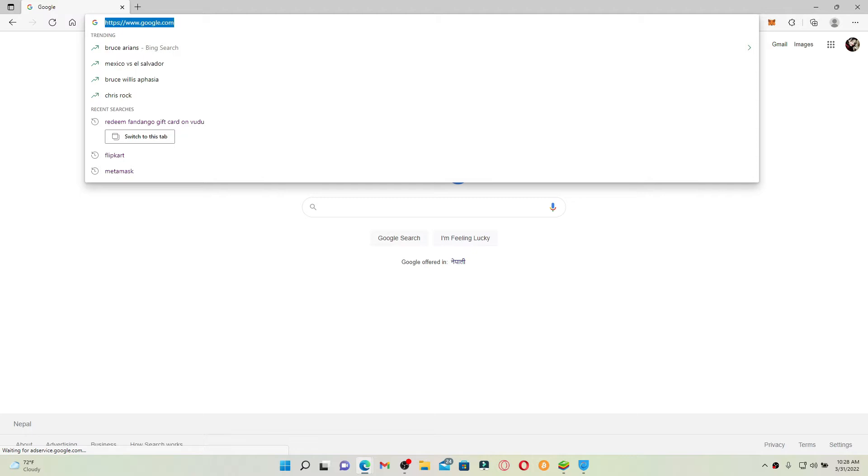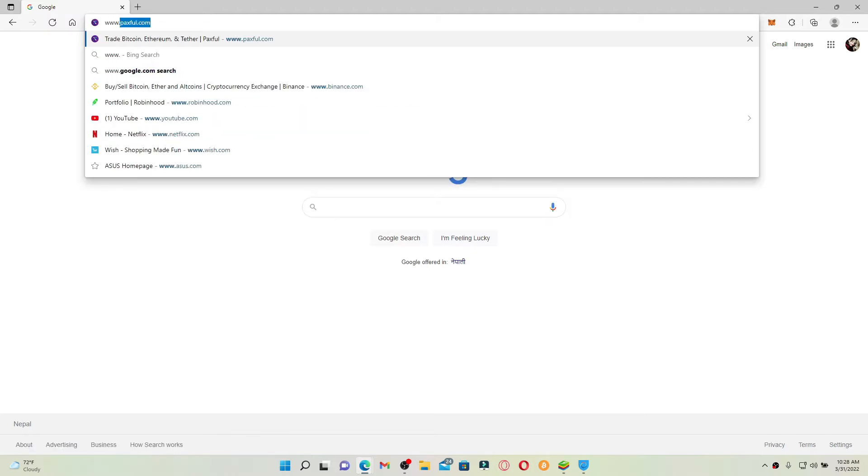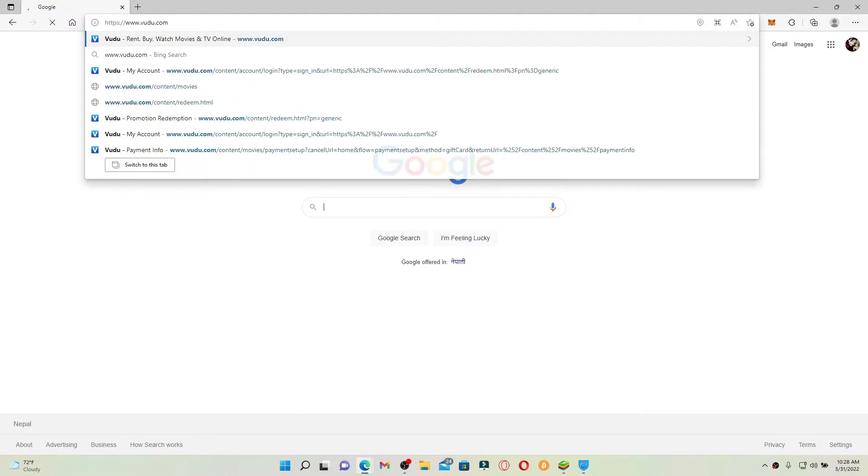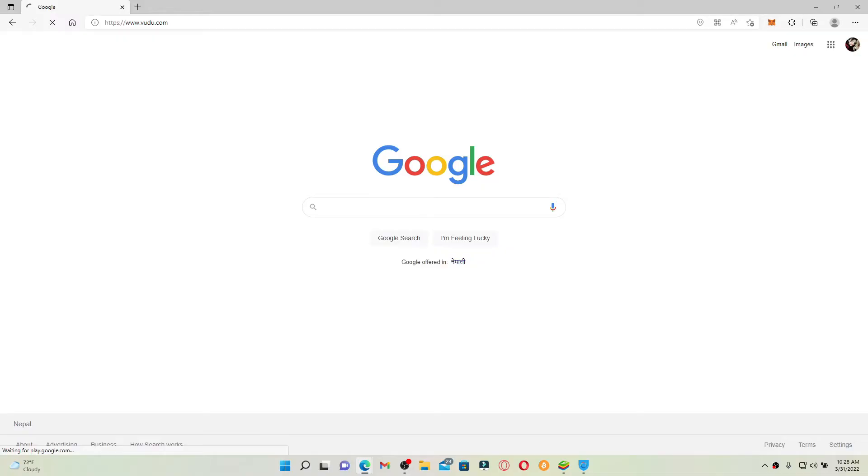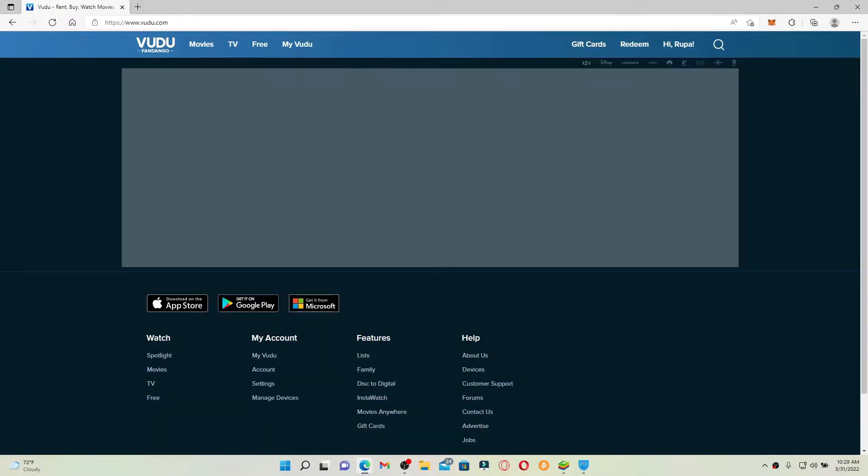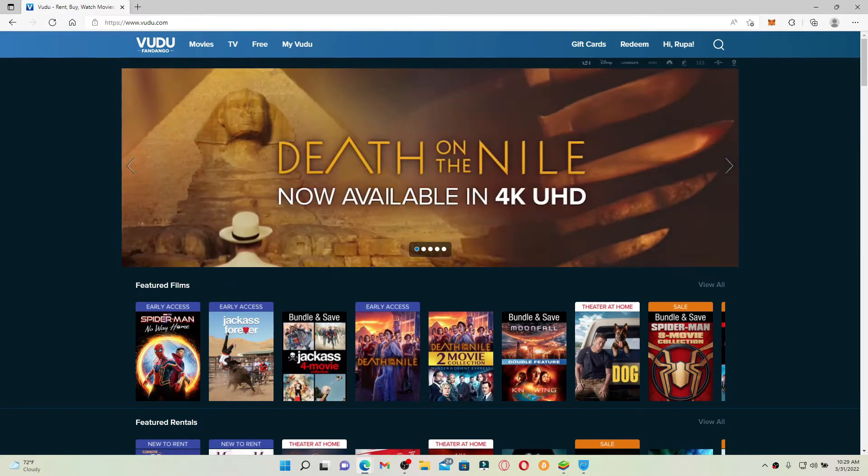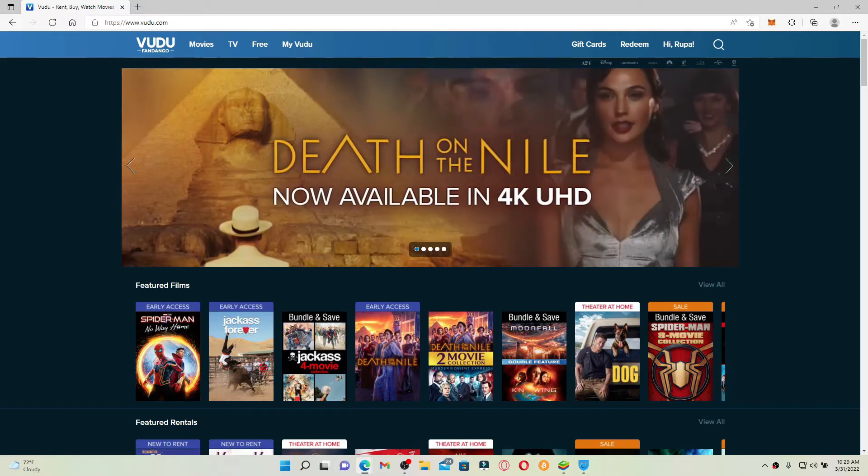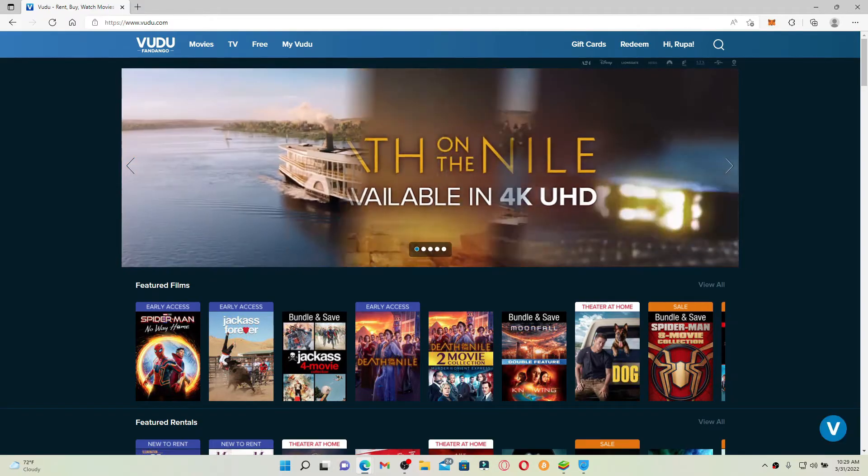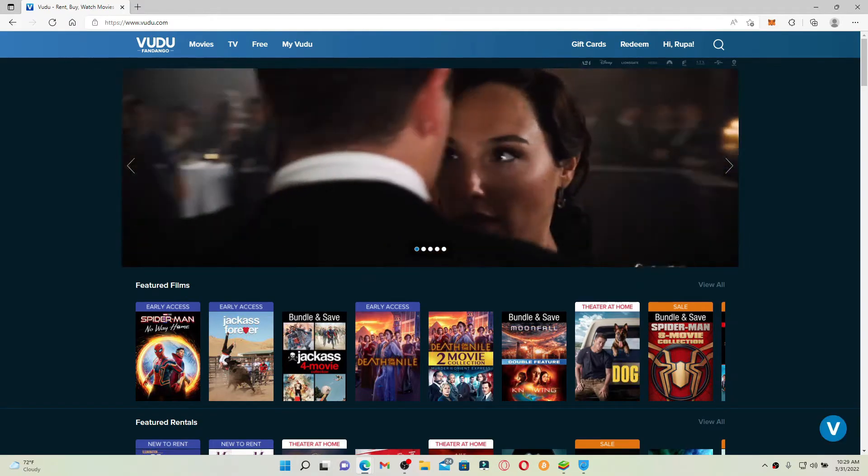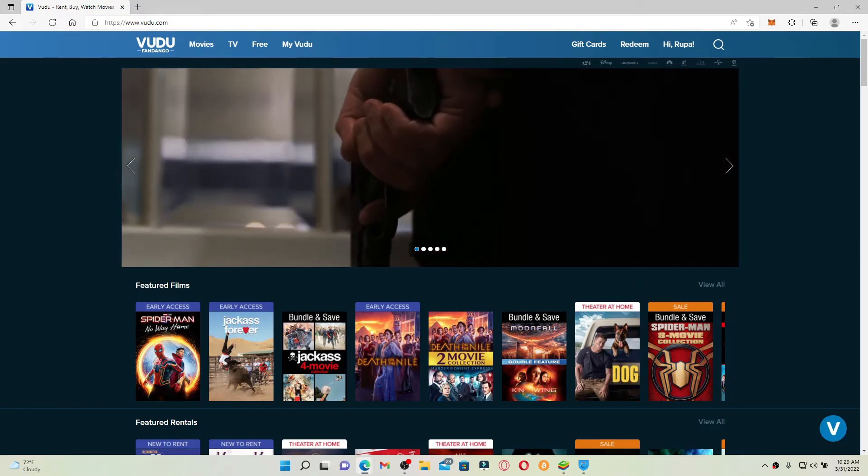You'll end up in the official webpage of Vudu Fandango. Make sure to log into your account by entering your credentials. If you don't have an account yet, you must create one.